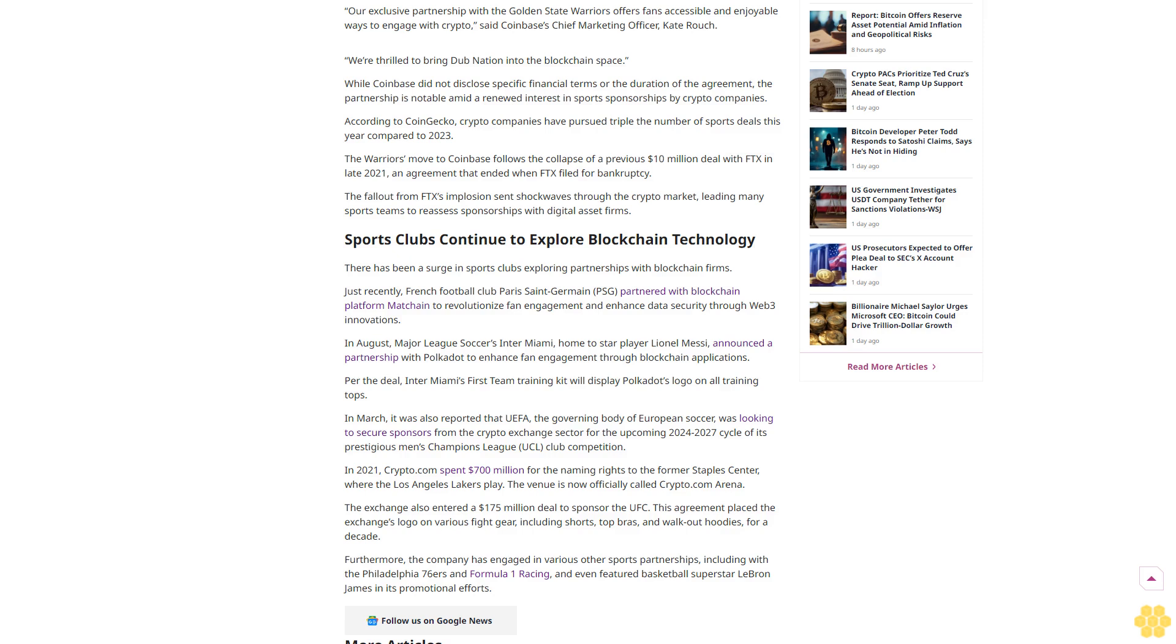The venue is now officially called Crypto.com Arena. The exchange also entered a $175 million deal to sponsor the UFC. This agreement placed the exchange's logo on various fight gear including shorts, sports bras, and walkout hoodies for a decade. Furthermore, the company has engaged in various other sports partnerships including with the Philadelphia 76ers and Formula One racing, and even featured basketball superstar LeBron James in its promotional efforts. Follow us on Google News.